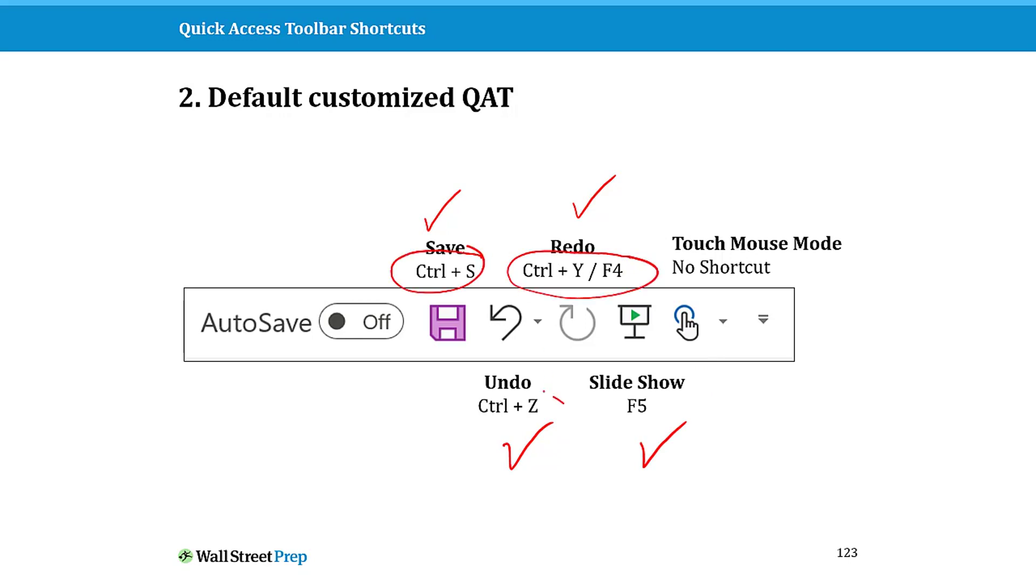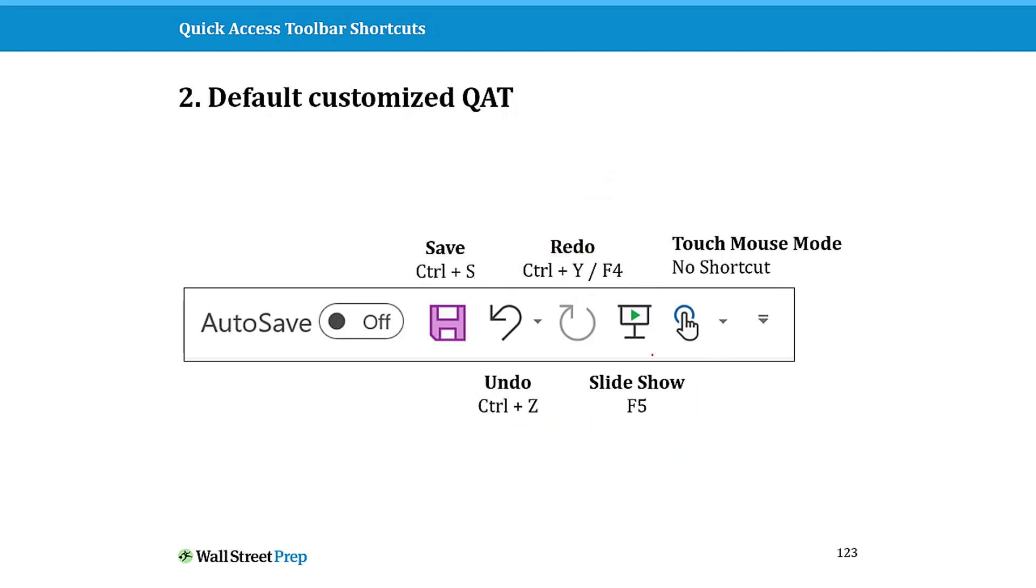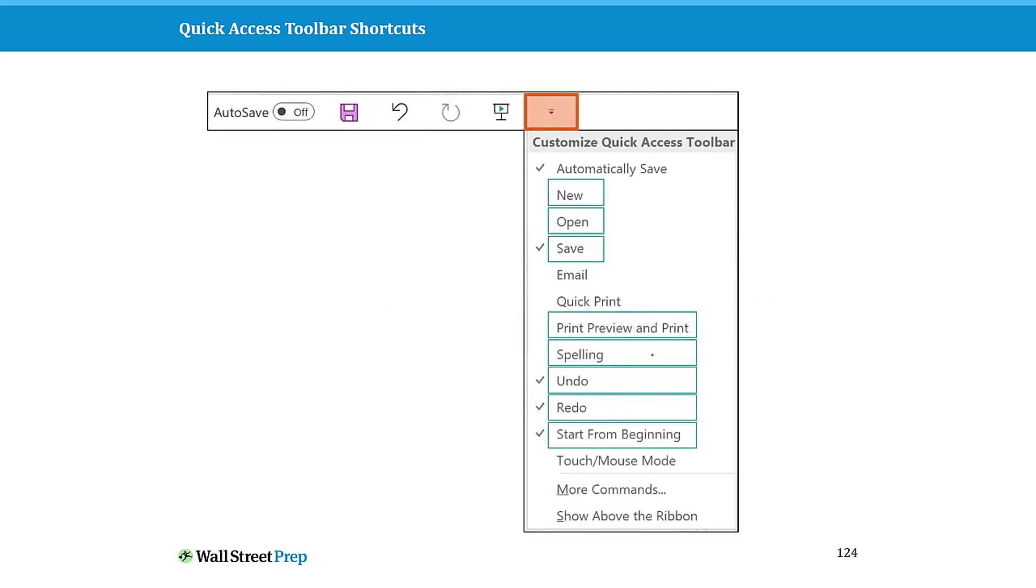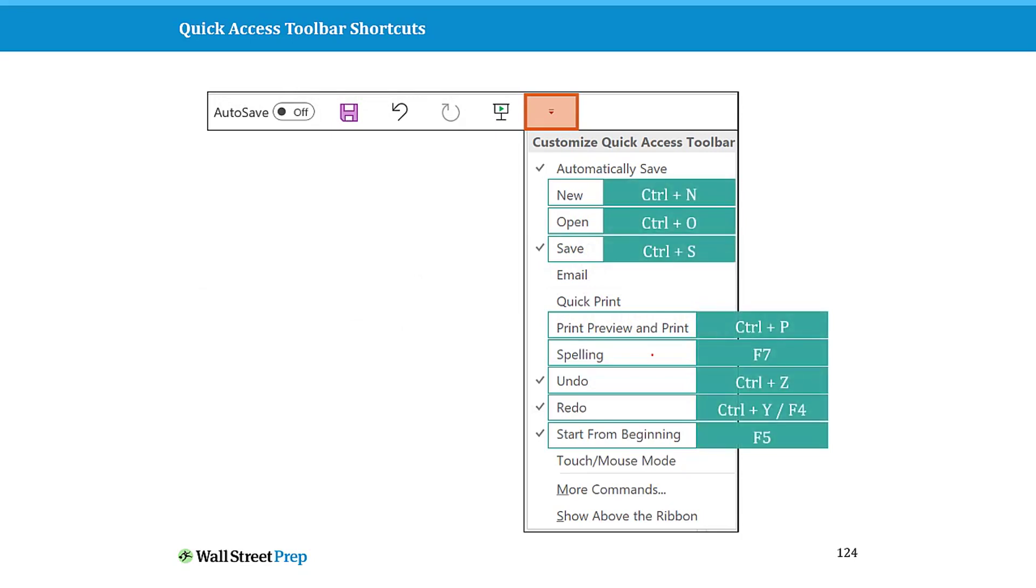So this is way too valuable to be using this kind of space for shortcuts that you should already know at the get-go. So you really want to, and if you come to the end here and you open this, even all of these other commands that PowerPoint gives you to put on there, these new Ctrl+N, Ctrl+O, Ctrl+S, Ctrl+P, all right, these already have hold shortcuts.